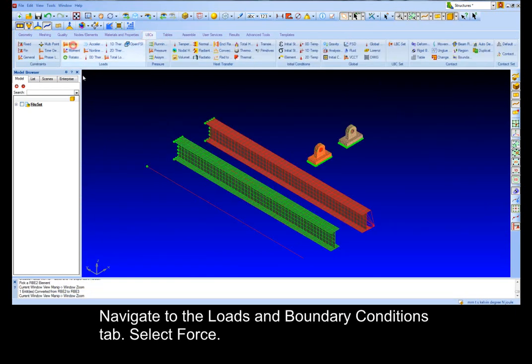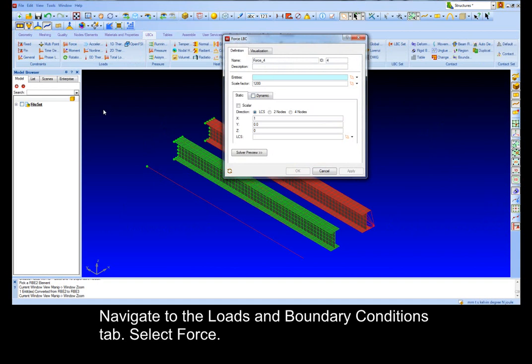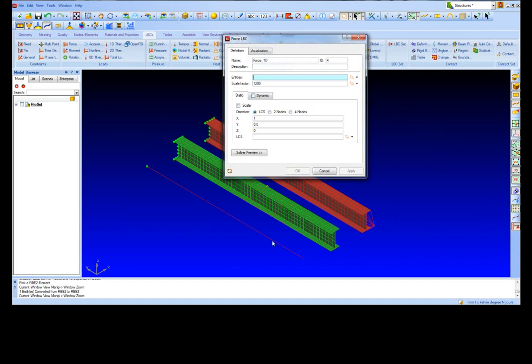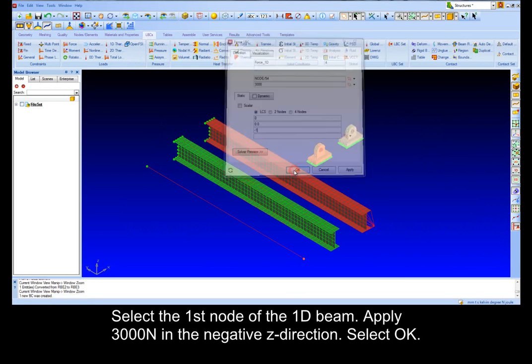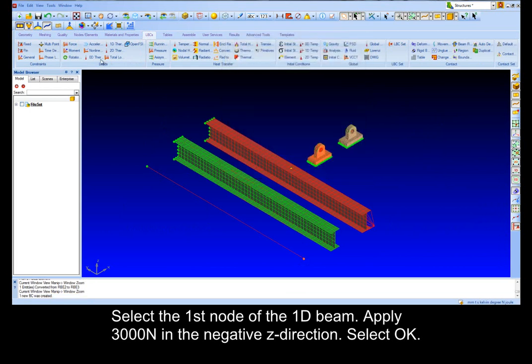Navigate to the loads and boundary conditions tab. Select force. Select the first node of the 1D beam. Apply 3000 N in the negative z direction. Select OK.